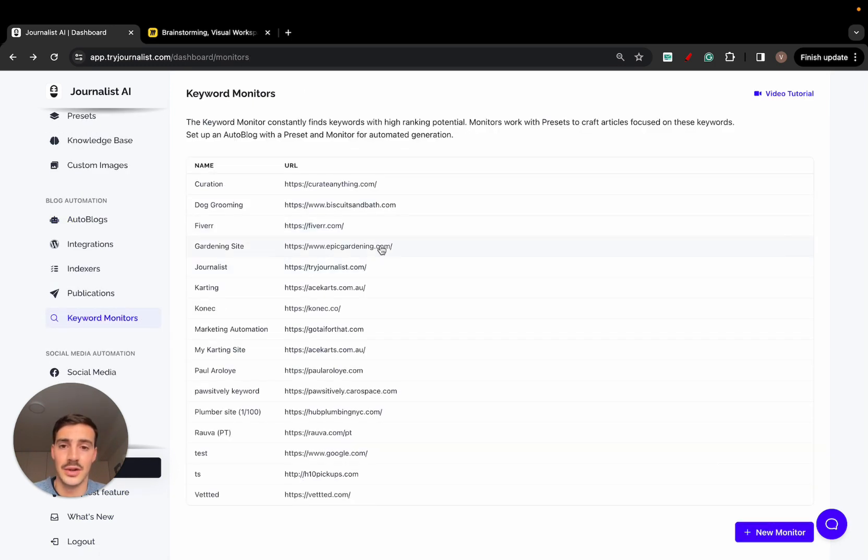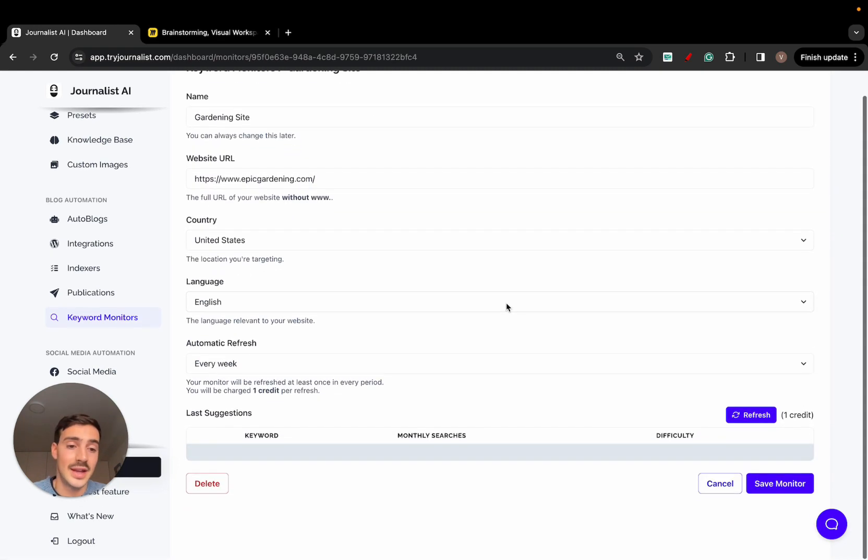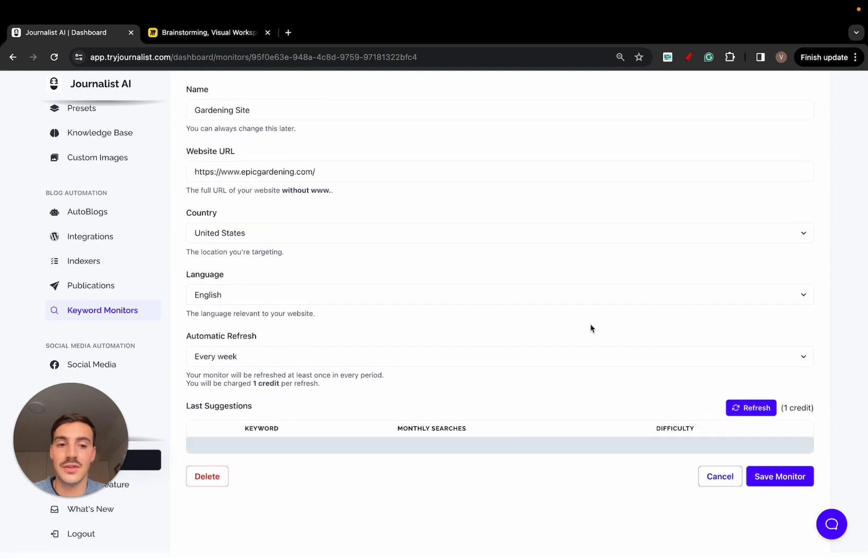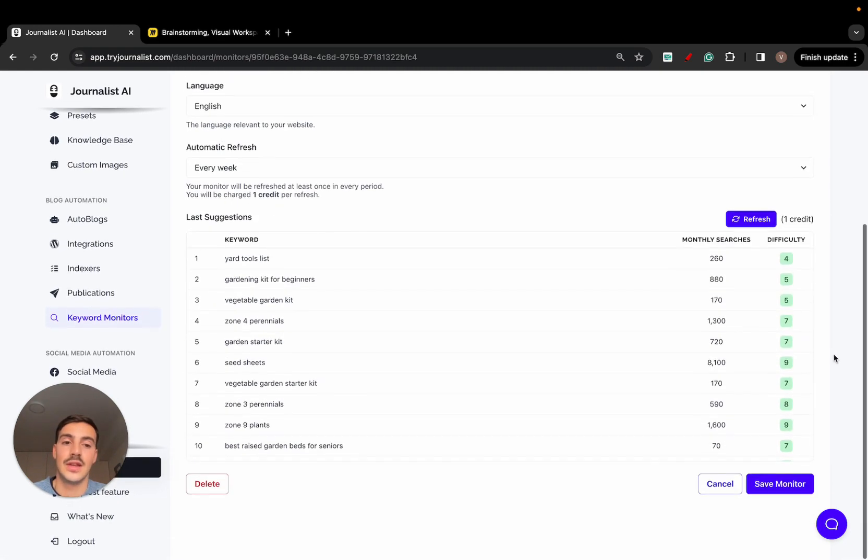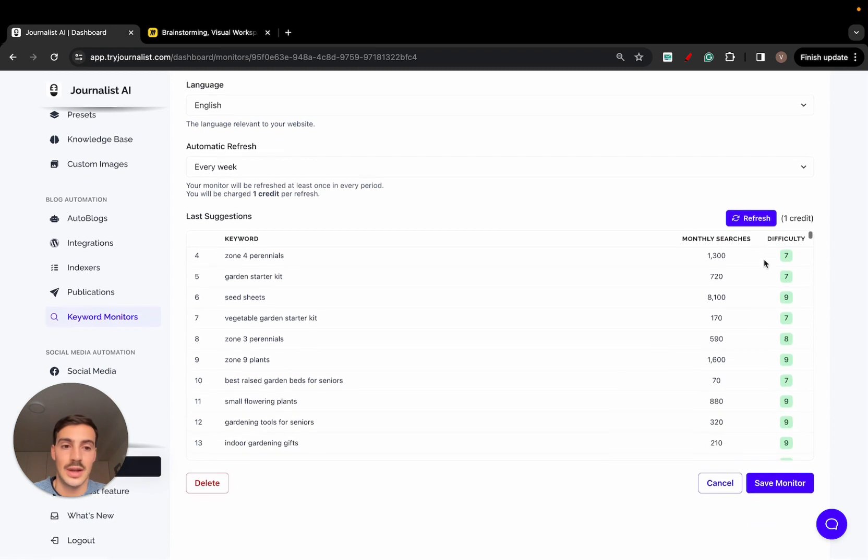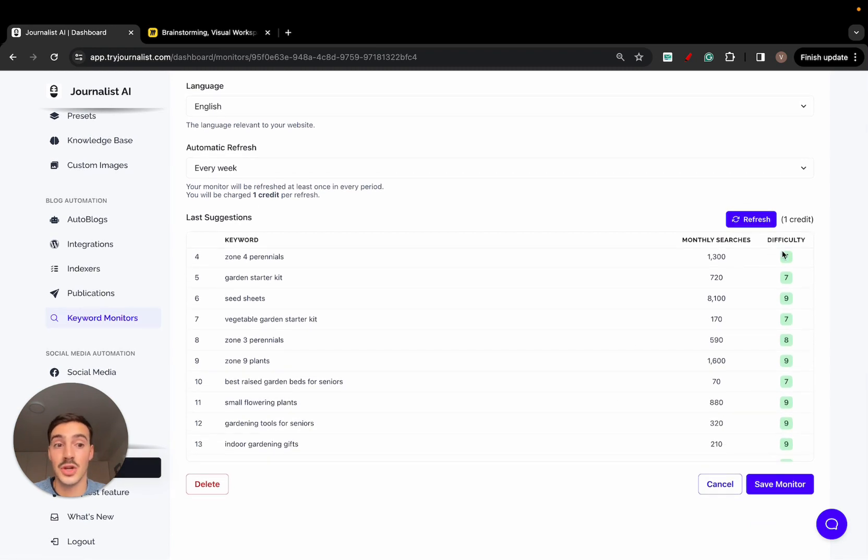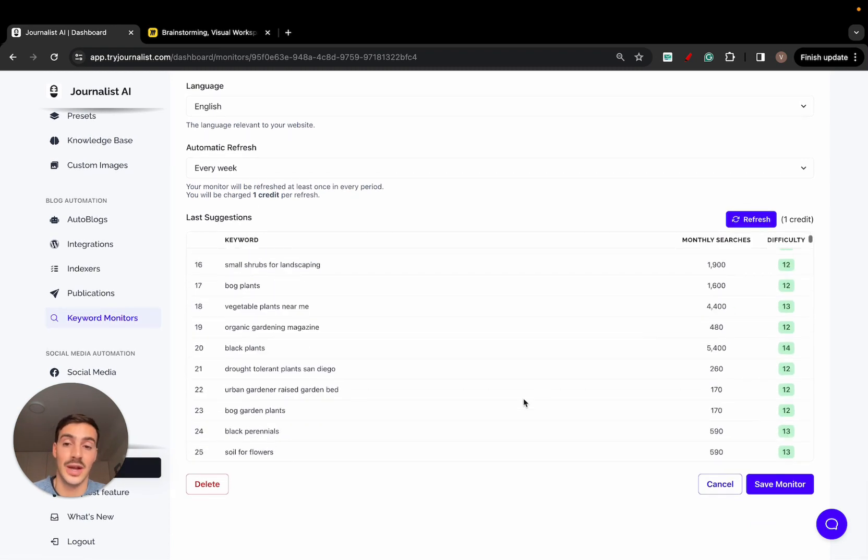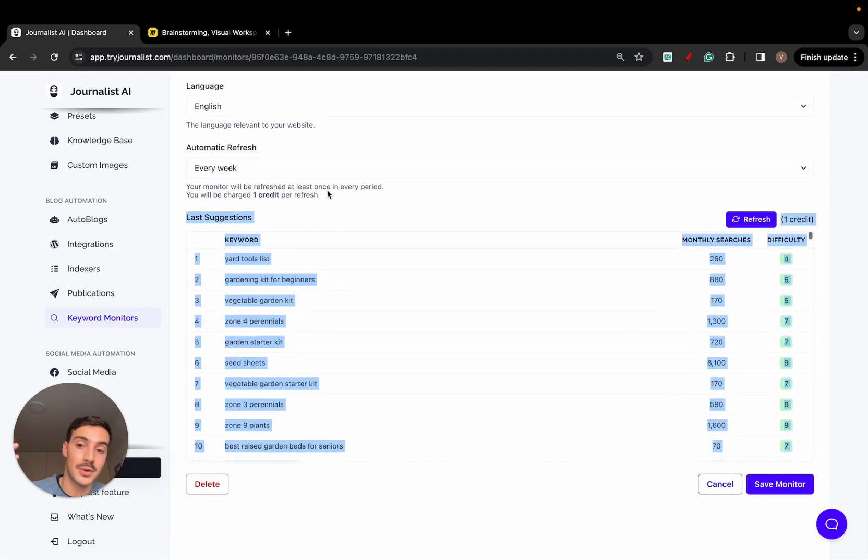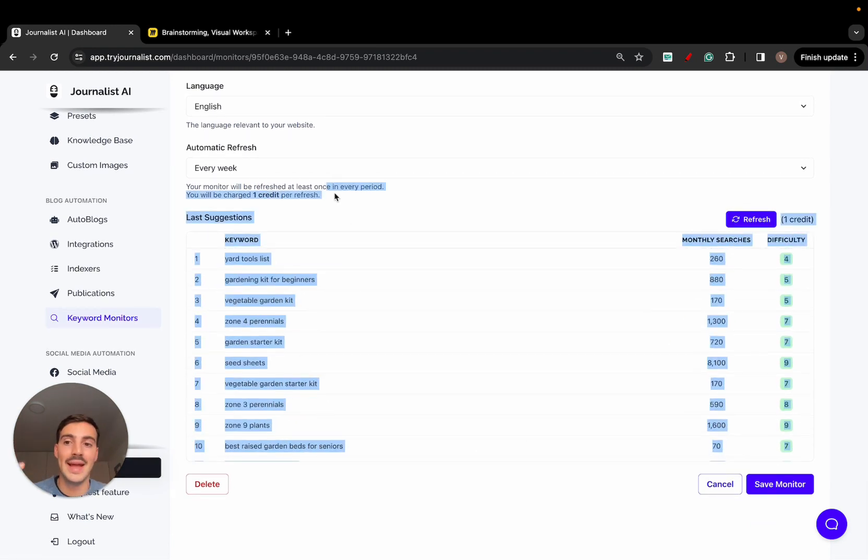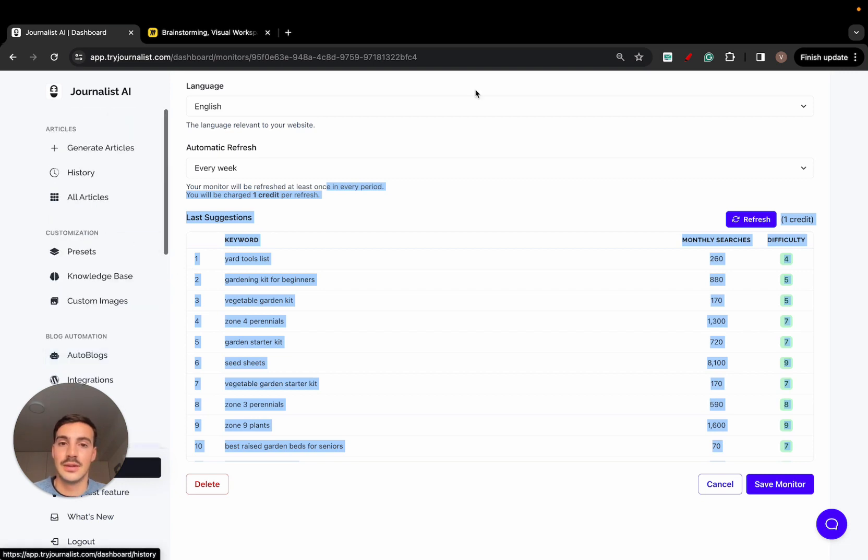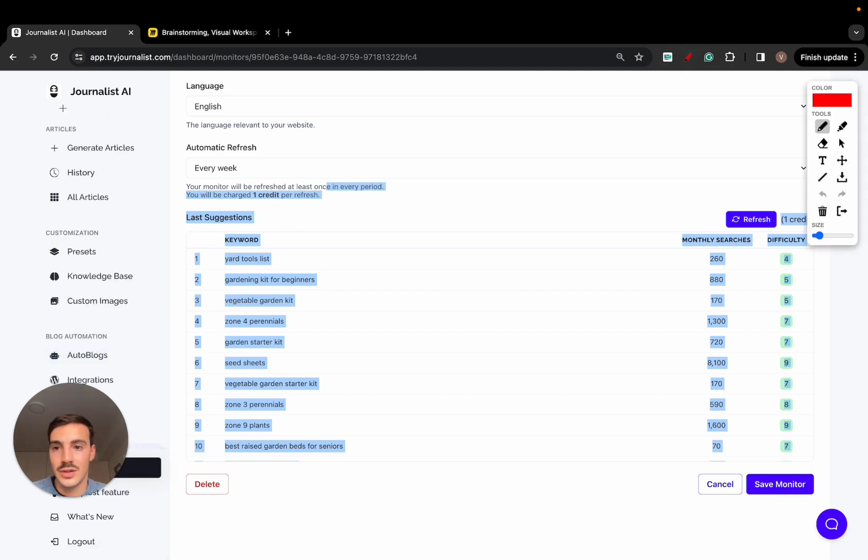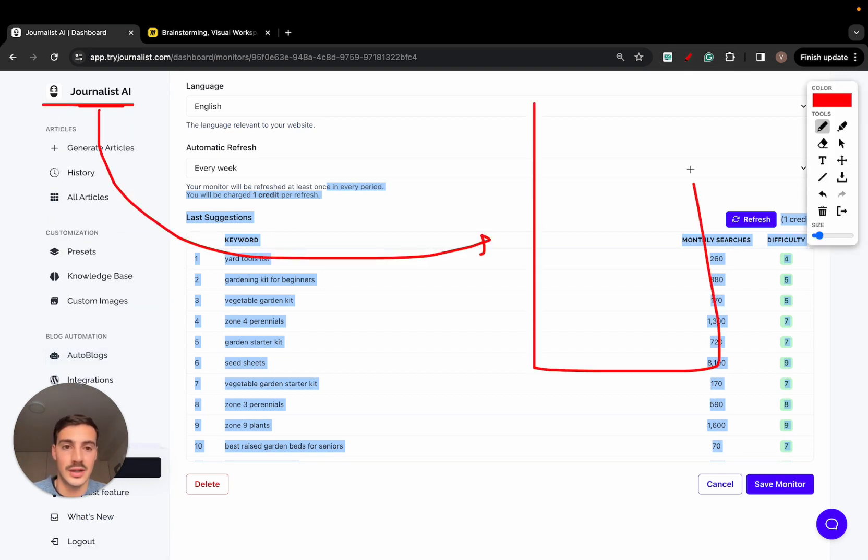For keyword research, I forgot to mention, go here to new monitor. Add your site right here and your target language and your target country, and the AI will give you a list of keywords that you can target, as well as their monthly searches and difficulty. So again, then you have the AI produce content based off of these keywords. And so essentially what it's doing here is you're connecting the AI with your site.